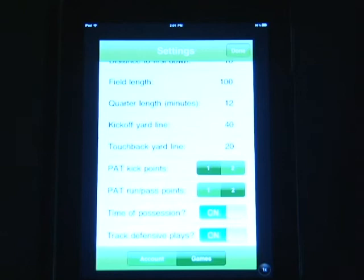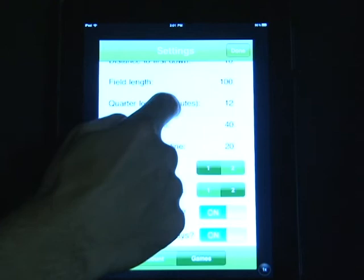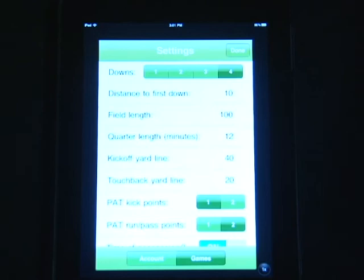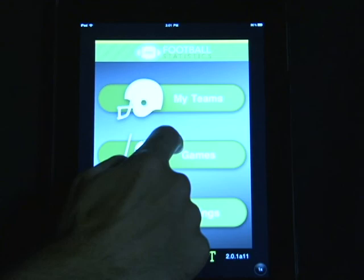Everything in this app is customizable, specific to your tastes. Whenever you're finished editing or changing anything in this list, make sure to select Done before you go back into your games list for those changes to take place.